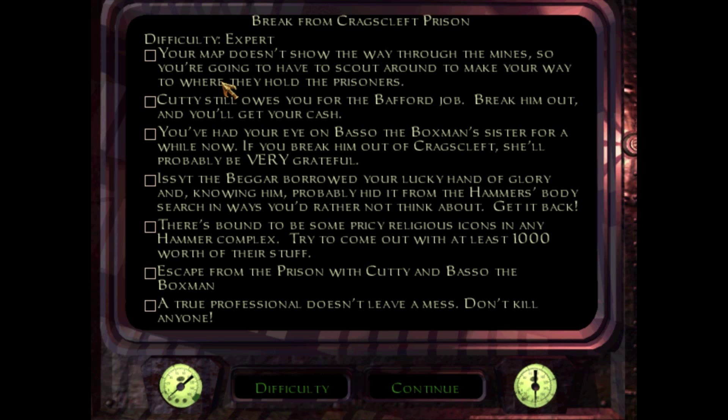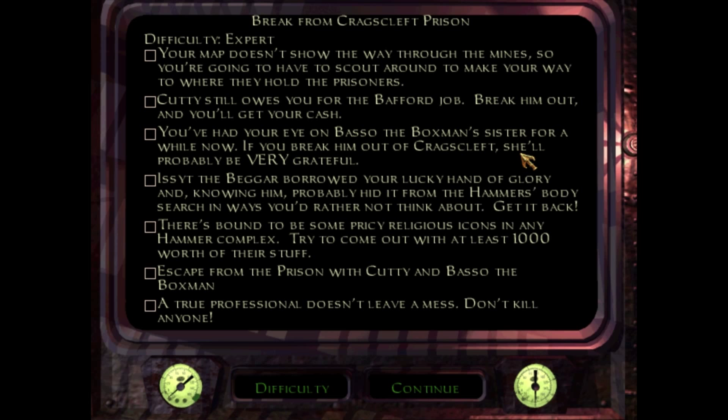Let's see. We need to make our way to the prisoners, which just kind of happens on its own. We need to help out Cuddy, break him out. We need to help out Basso the Boxman because we want his sister. I'm curious to see how that will turn out in the course of the game. I'm sure that this relationship between Garrett and Basso the Boxman's sister will have a very interesting plot thread. Will it not? Yes, indeed.